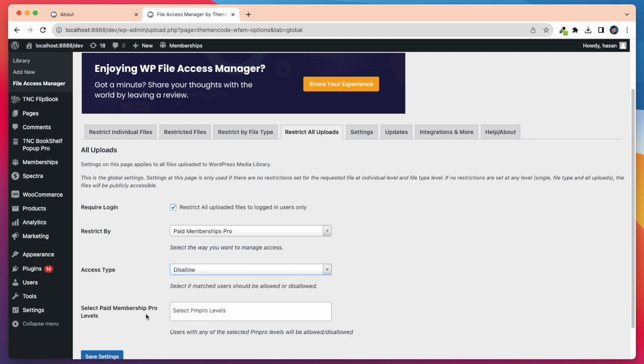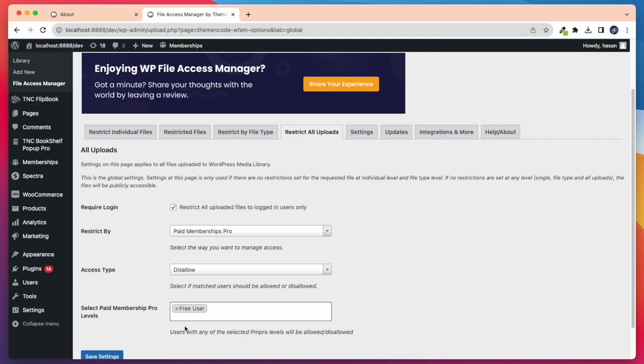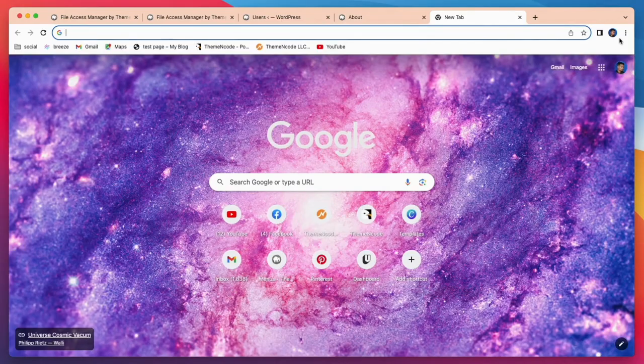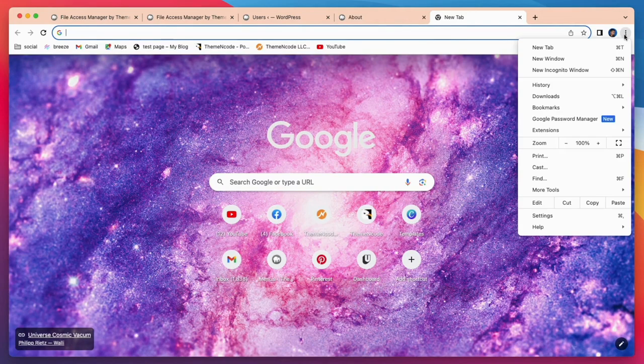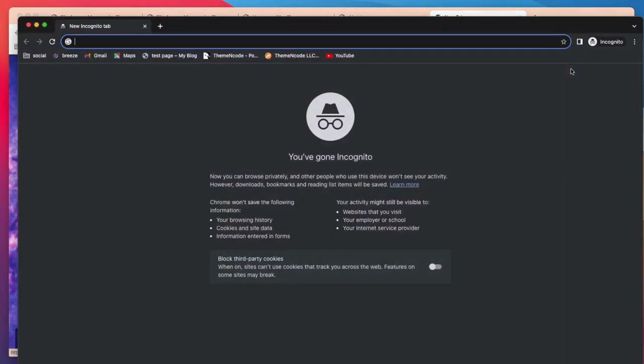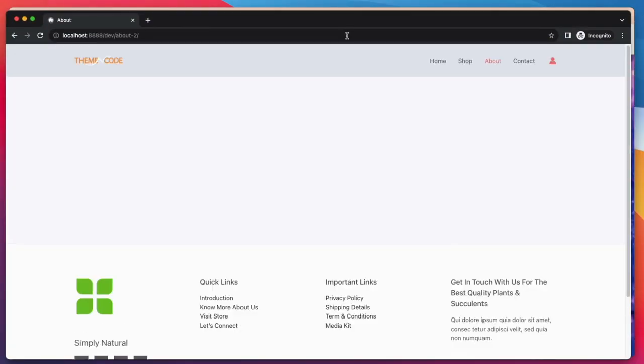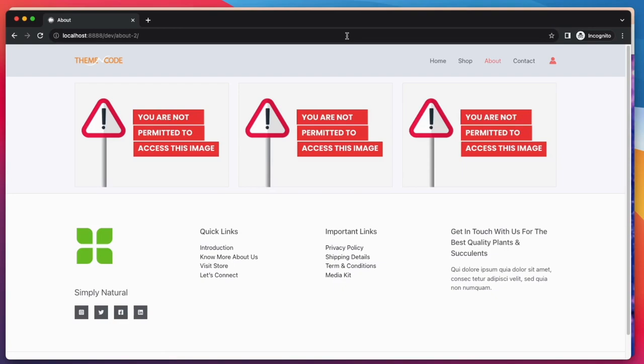After that, I have to select paid membership pro levels. I am selecting here free user. Now if I open another browser and log in as a free user, I don't see anything here.